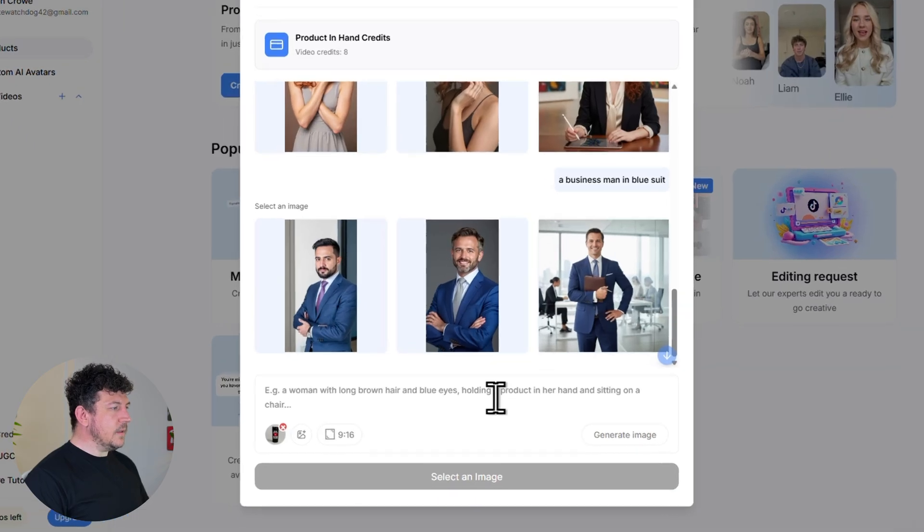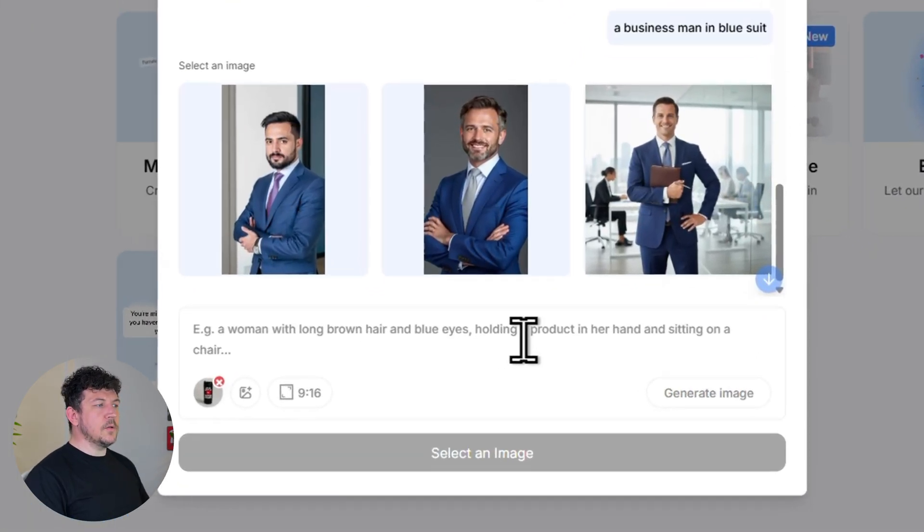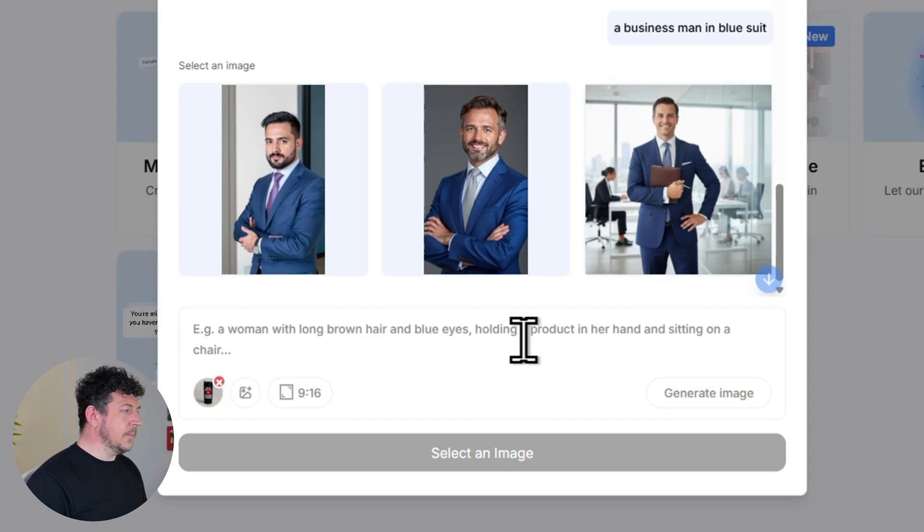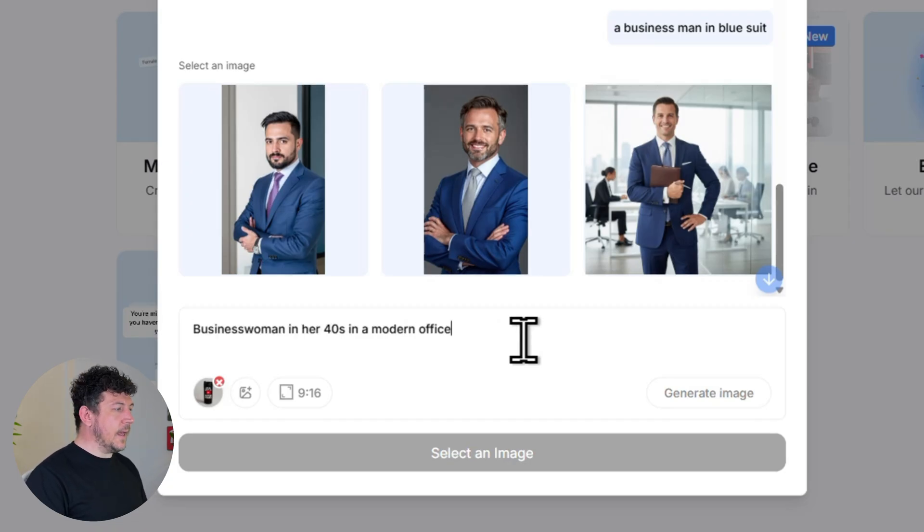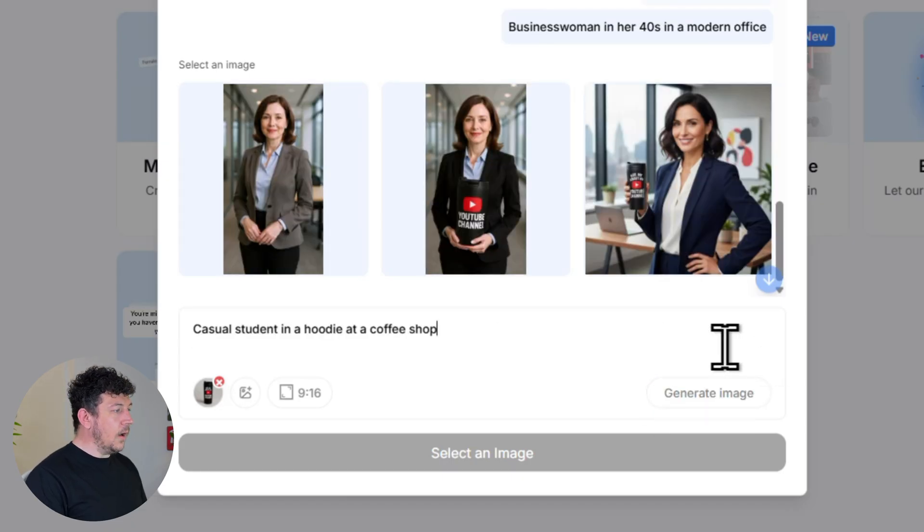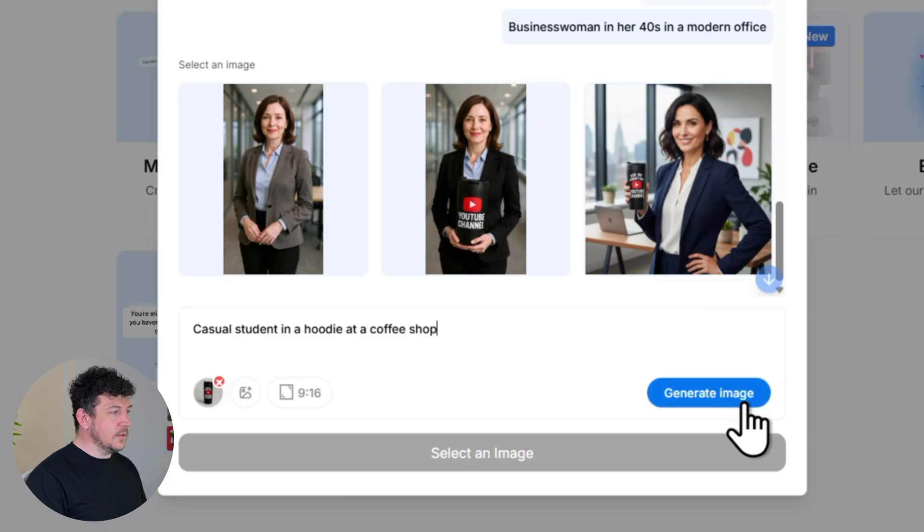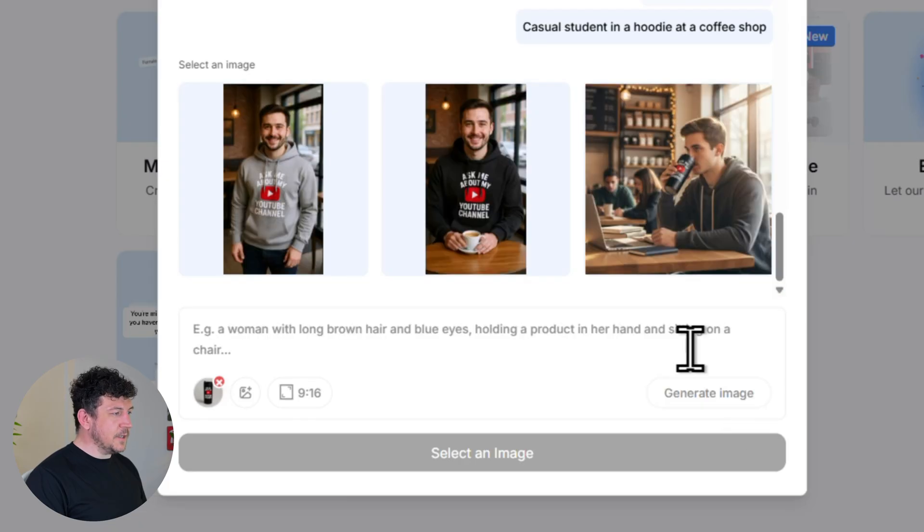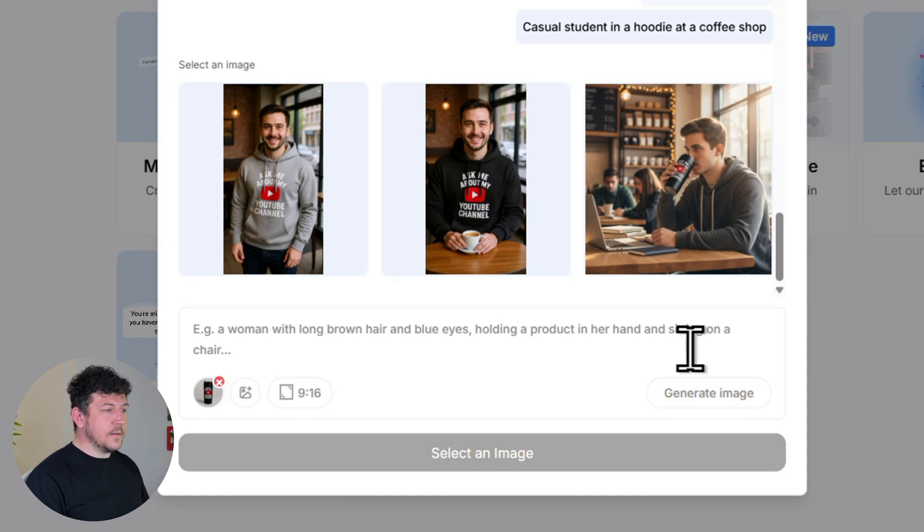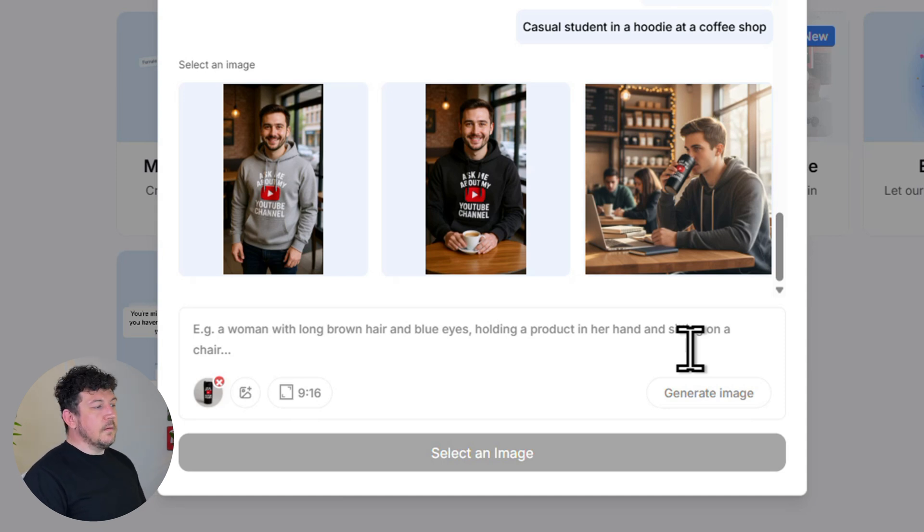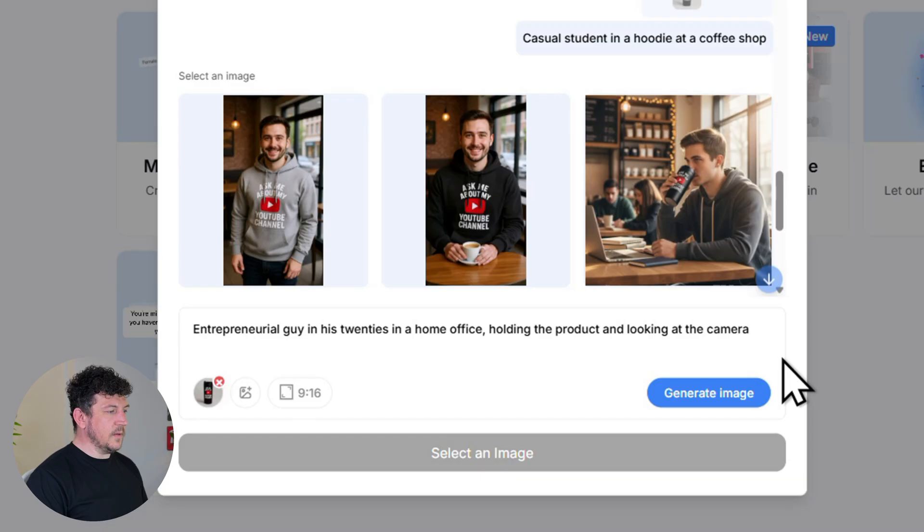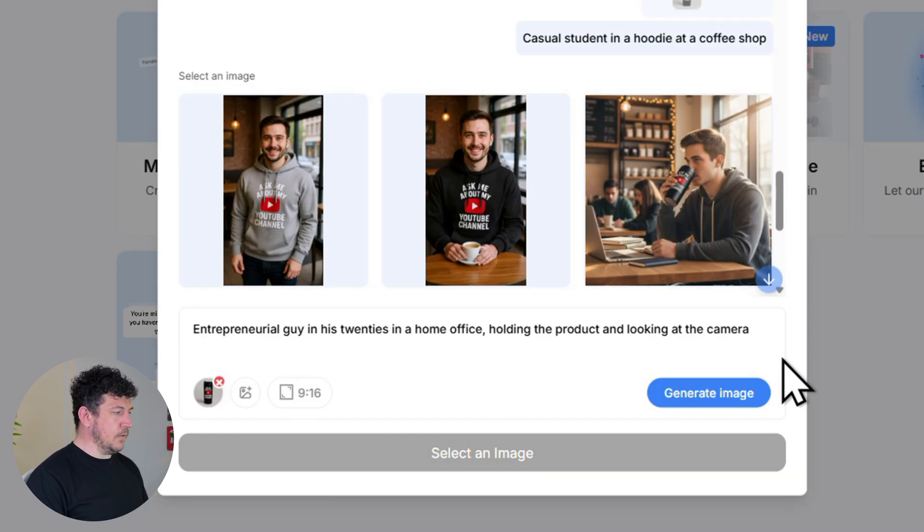So right here in the prompt box you just type a sentence or two about the kind of avatar you want and then the AI is going to create it for you. So for example you could say a businesswoman in her 40s in a modern office or you could say casual student in a hoodie at a coffee shop. So you get the idea it's really flexible. So you can match your brand, your target audience or just experiment with different styles.